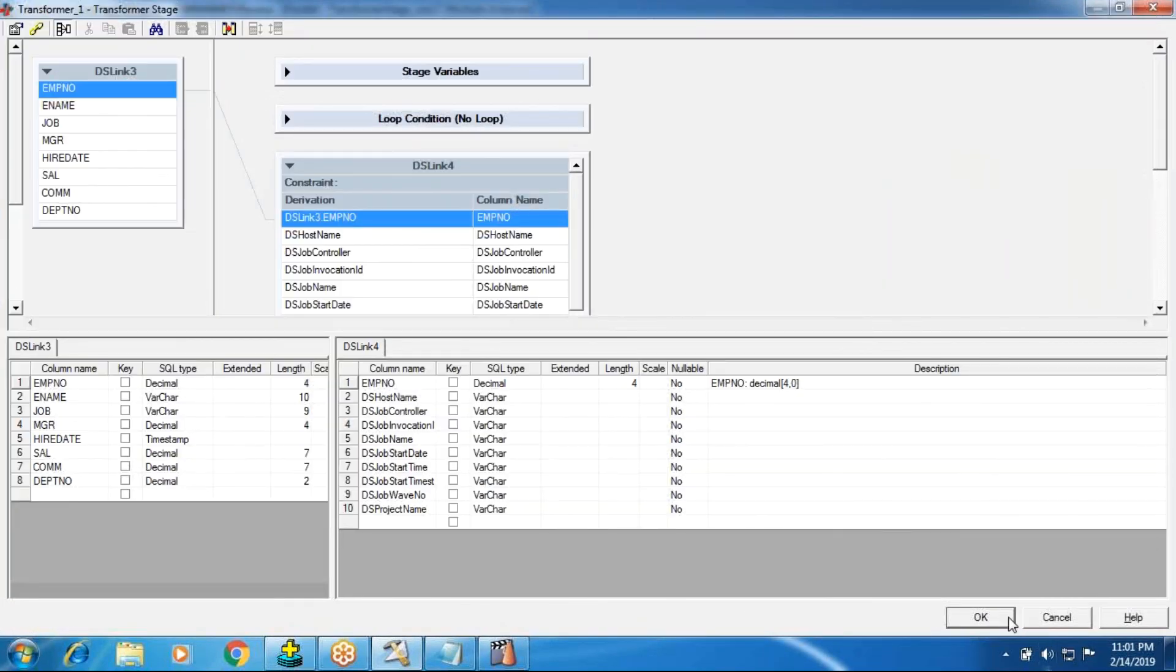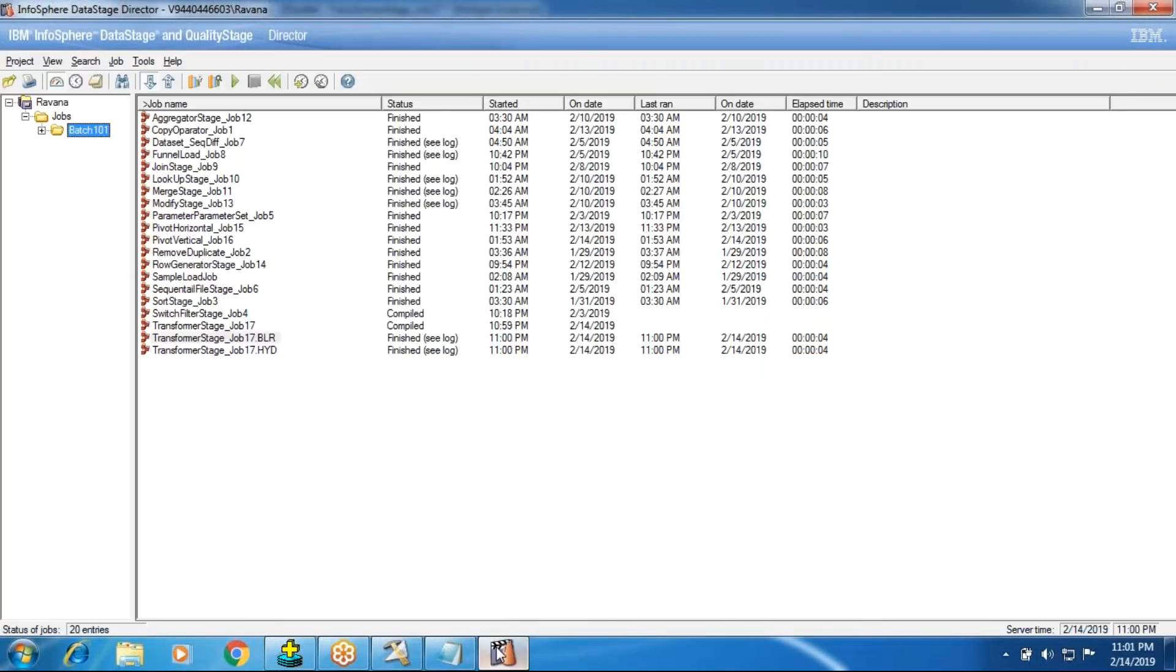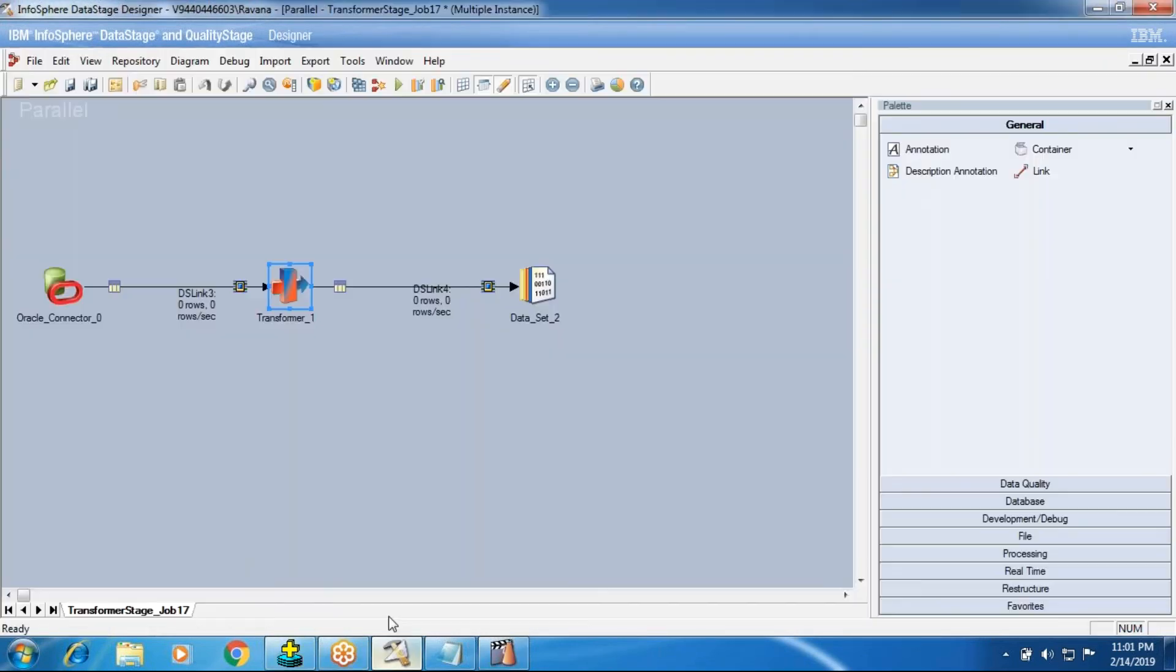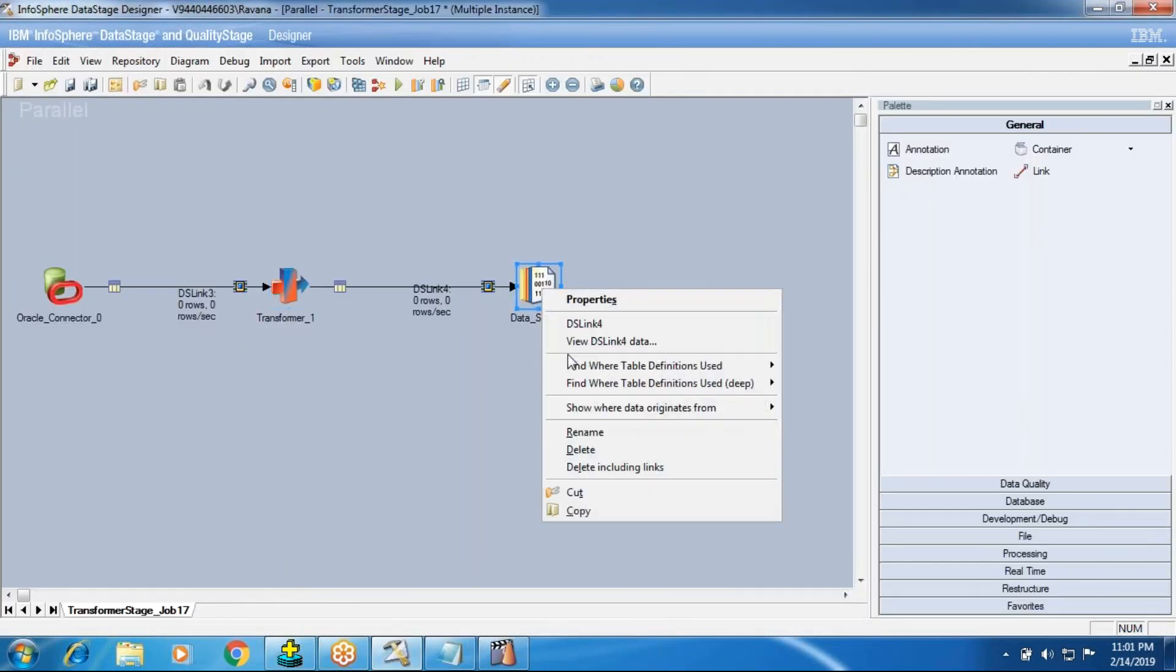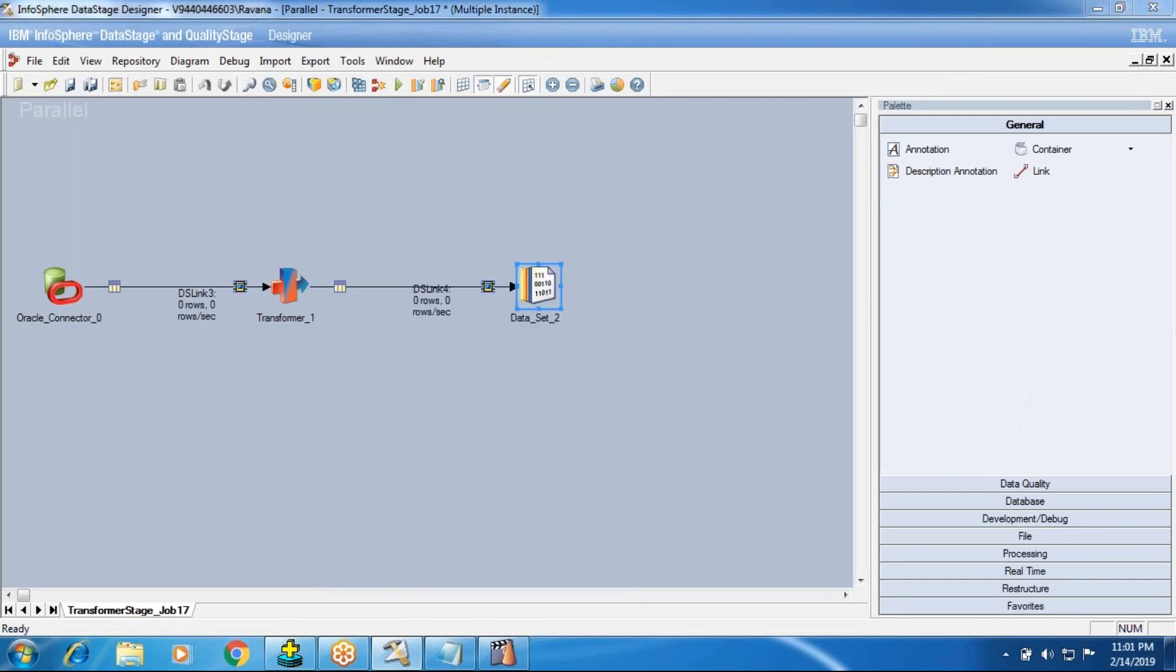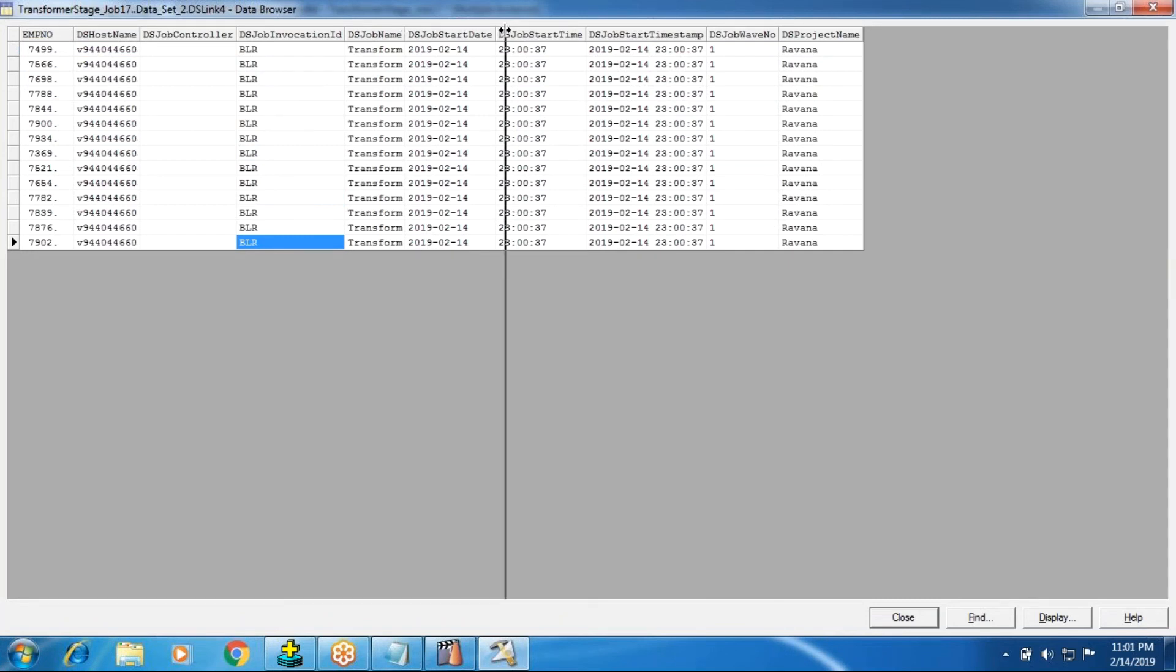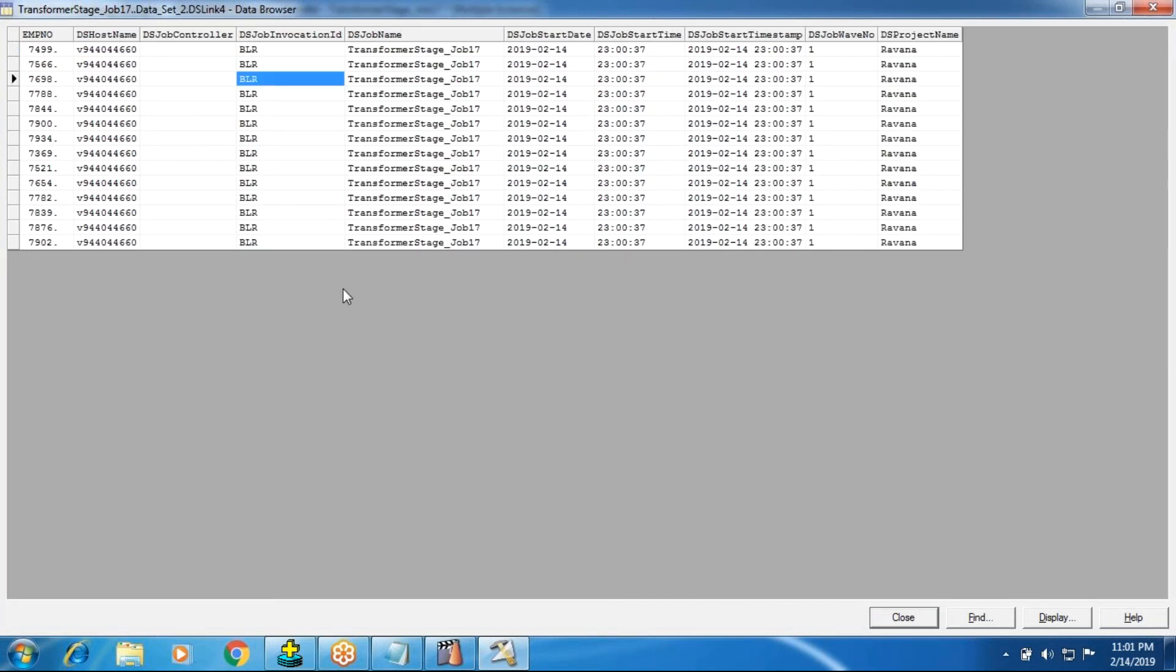And invocation ID. Now the last run, the last run I ran with what? Bangalore. Now go ahead and see the log. In the invocation ID, you get Bangalore information. You get invocation ID as Bangalore. And before when I ran for Hyderabad HYD, it will get HYD. So it will override. So this is your invocation ID, DS invocation ID macro.